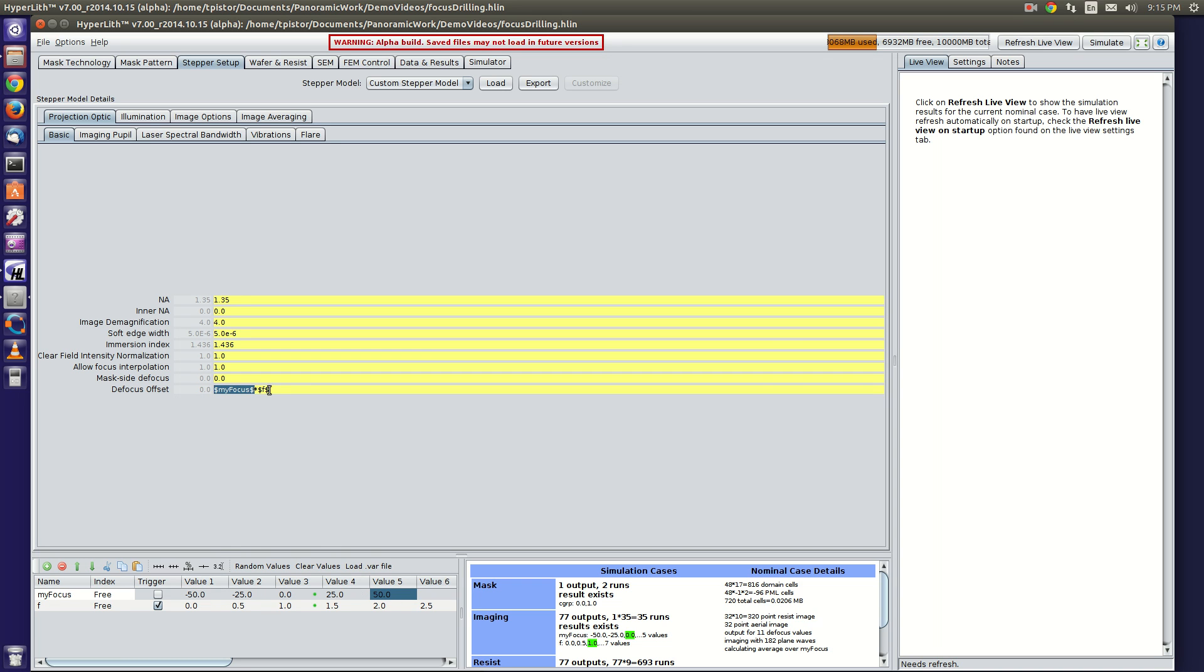So I was playing with the range of focus for the focus drilling, and I set up another variable called f and multiplied it by that.